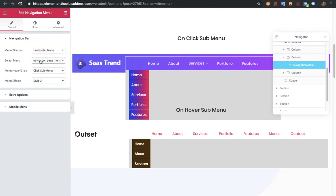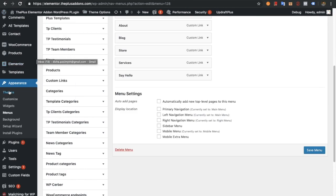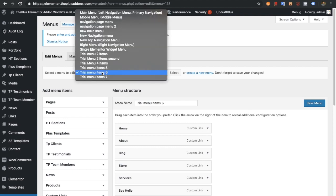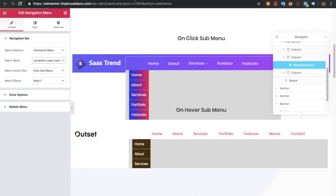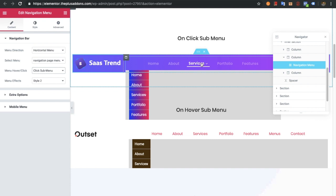Then you can select the menu you need. To create the menu, go to Appearance > Menu, where all the menus created there will be available here to select.